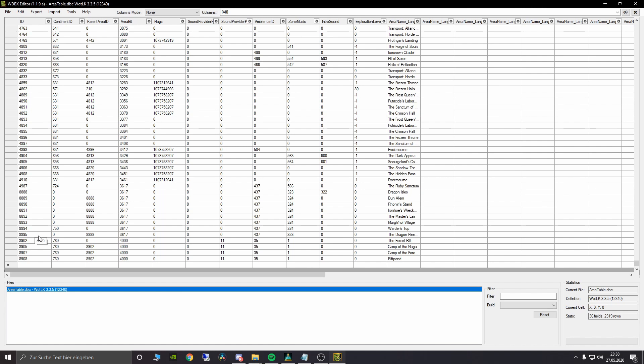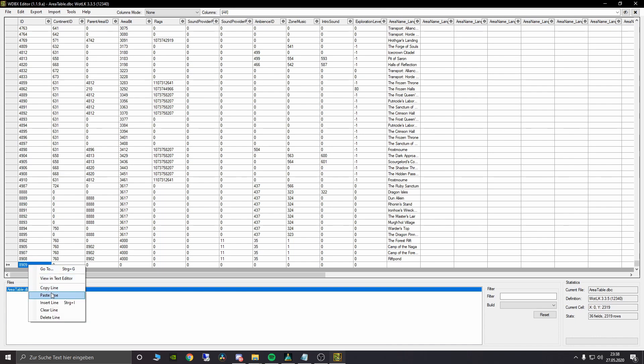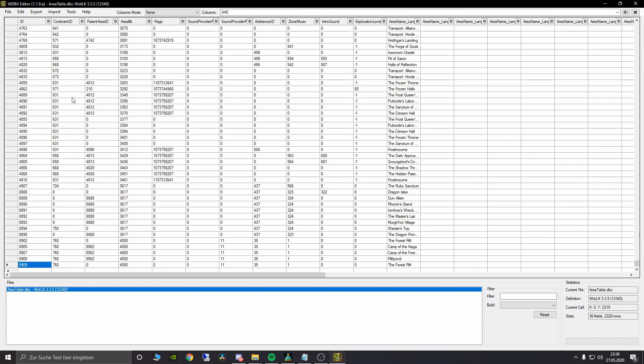First of all we need to set up the continent, so the parent area ID which will be 761. Therefore we are creating a new line. Copy an already existing line. I would advise you to copy like Kalimdor or the Eastern Kingdoms and just paste it into your newly created string. Here at the second column for continent ID we will enter our map ID. That's the 761.